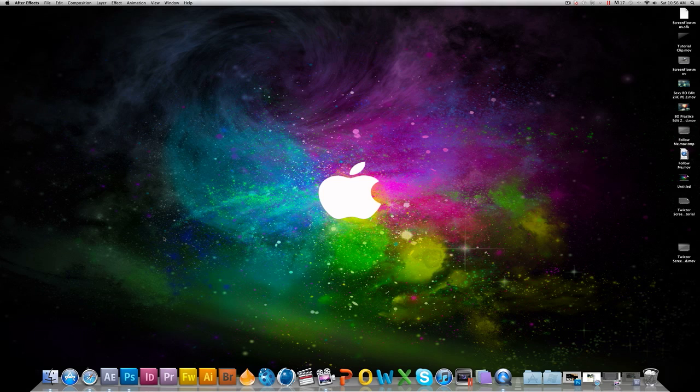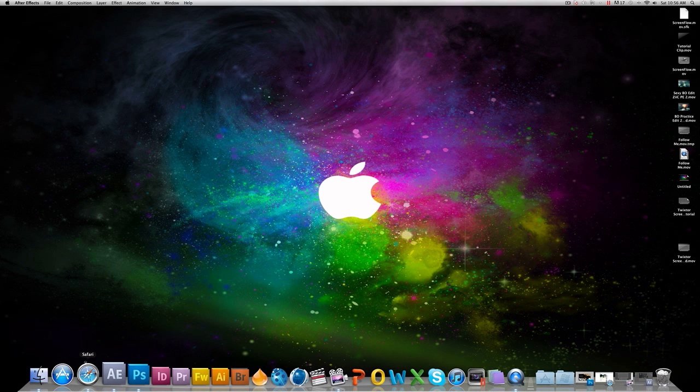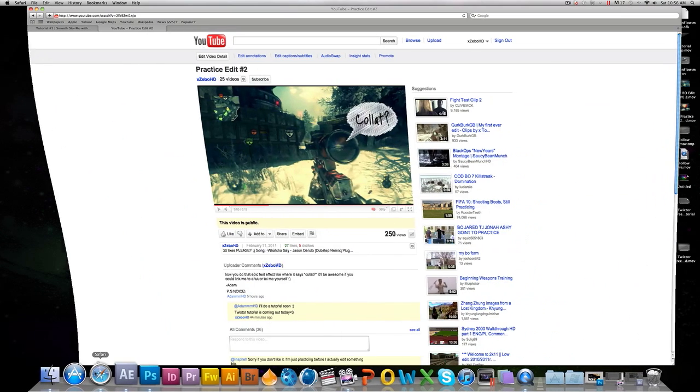Hey guys, what's up? It's XeboHD here again. This is going to be a new tutorial for you guys on how to use the scribble effect in After Effects.